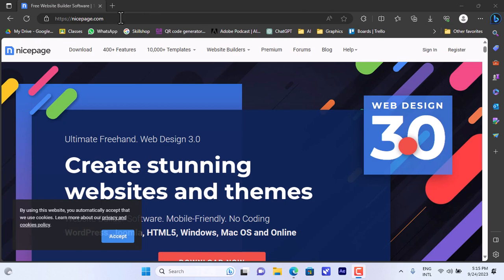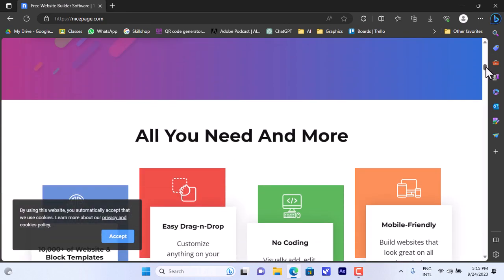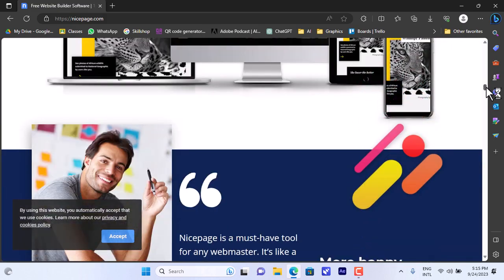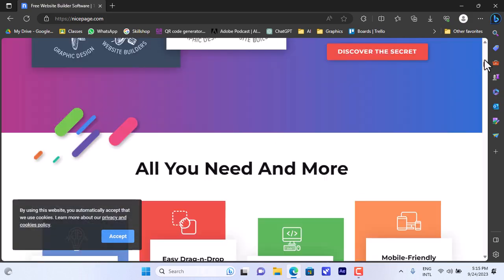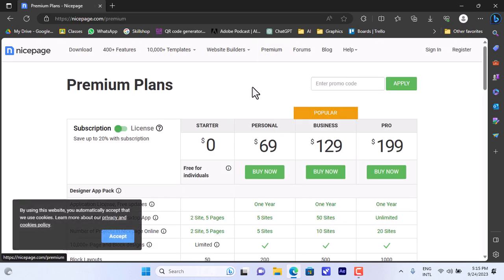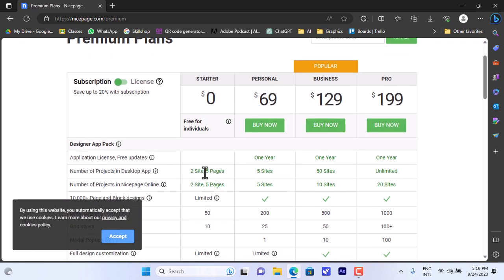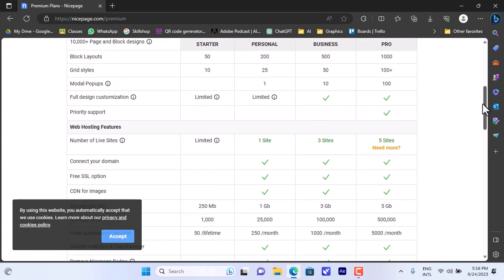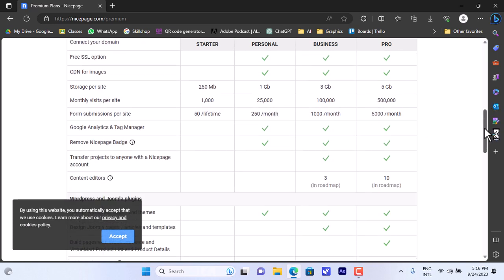First of all, you need to go to nicepage.com — that's the website and the page that will open. If you scroll down you can find an overview of the platform and its features, and if you scroll up you can find the download option, the features, templates, website builder, and the premium options. They have paid plans — if you click on pricing, you have the starter plan which is free for individuals but limited to two sites and five pages. There's also the personal plan, business, and pro plan, each with their price and features. The pro plan has all the features and is the most expensive.